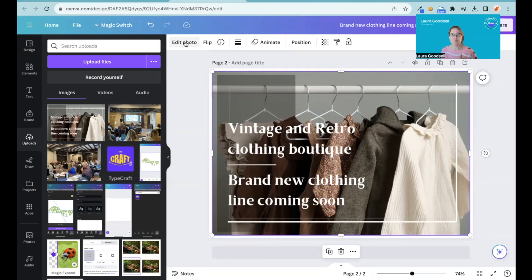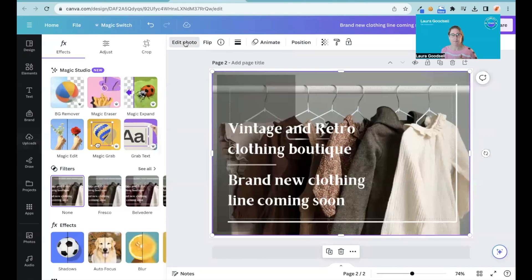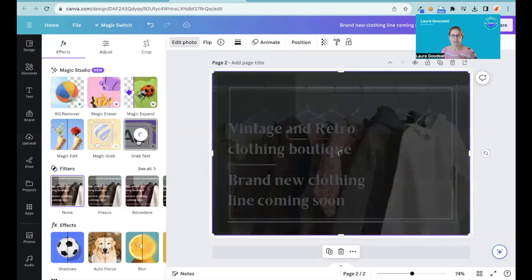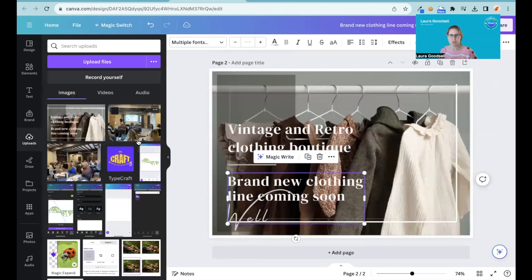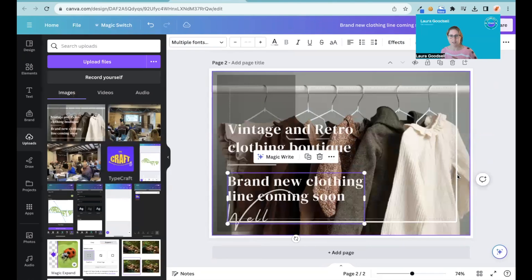So if I click 'Edit Photo', then 'Magic Grab Text' and click this, Canva will do its magic and it will separate the text from the background image. And now you can see it's added text boxes, so I can now actually amend the text.